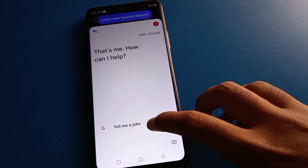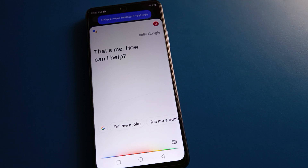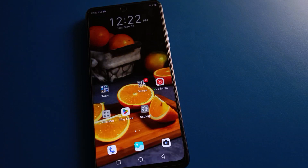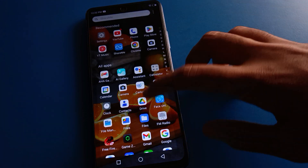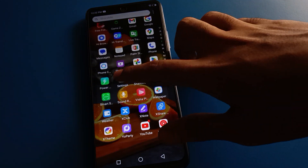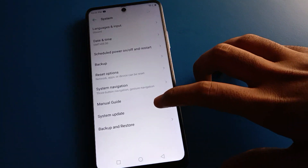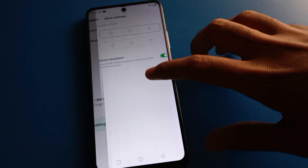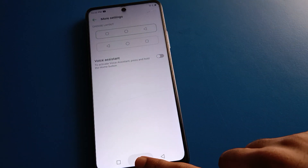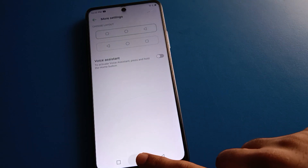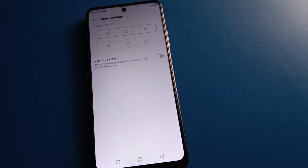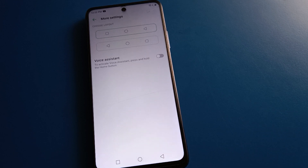That's how you can use the voice assistant setting on your Tecno Mobile. When you don't want to use it, open your phone settings again, go to System Settings → System Navigation → Voice Assistant, and turn it off. You will no longer be able to use the voice assistant. Bye friends, thanks for watching!